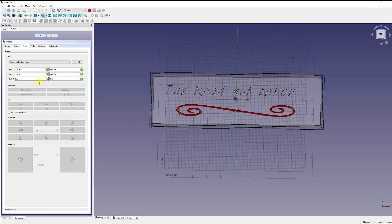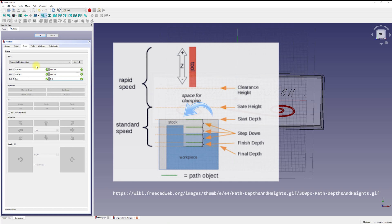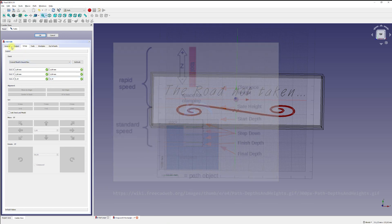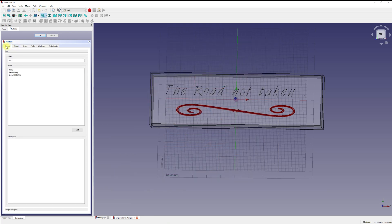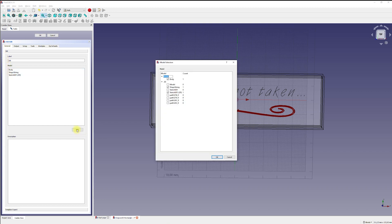But it is not relevant for this project. Therefore, you can set the height to zero. In the general tab, I made sure that the body, the shape text and the ornament are selected. If not, use the edit button to change your settings and add or remove objects you want to create a toolpath for.